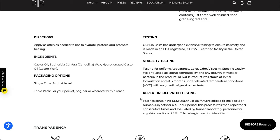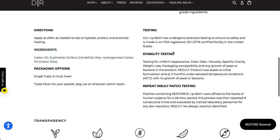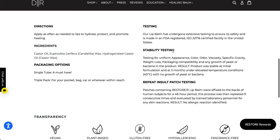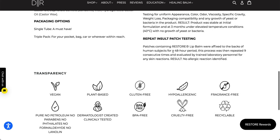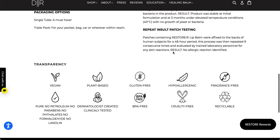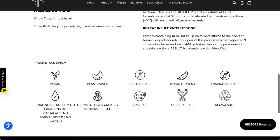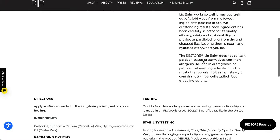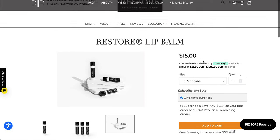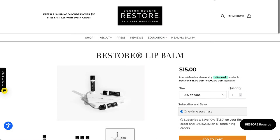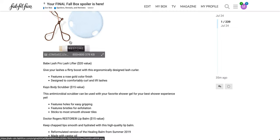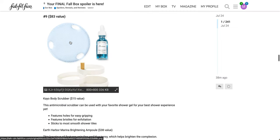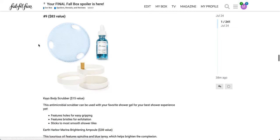Apply as often as needed to lips to hydrate, protect, and promote healing. It's made with these three ingredients. It's a single tube. Patches containing restore lip balm were affixed to the back of human subjects. They didn't give an N, so that's not super useful. Sorry, I'm a little bit kind of bored at this point. There's just so many products. This is like overwhelming.